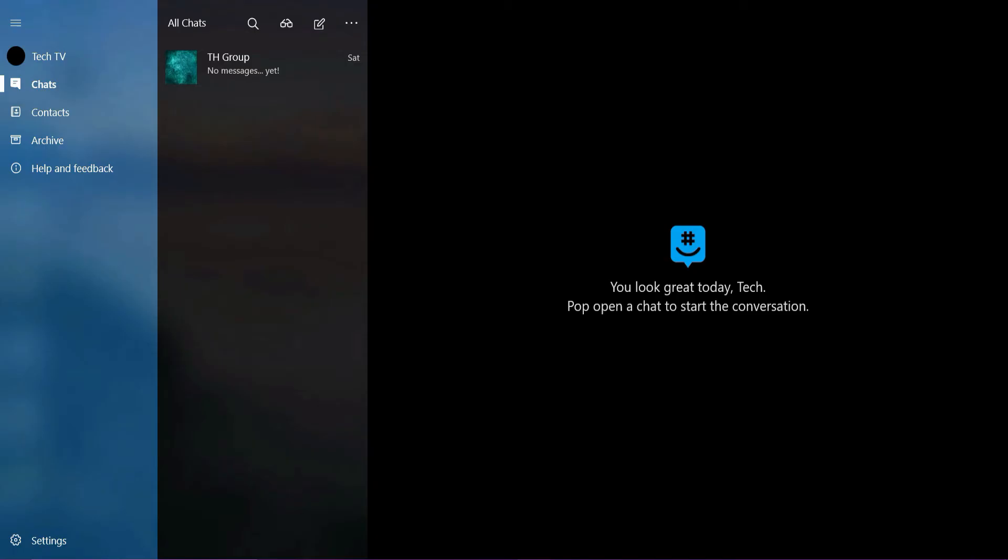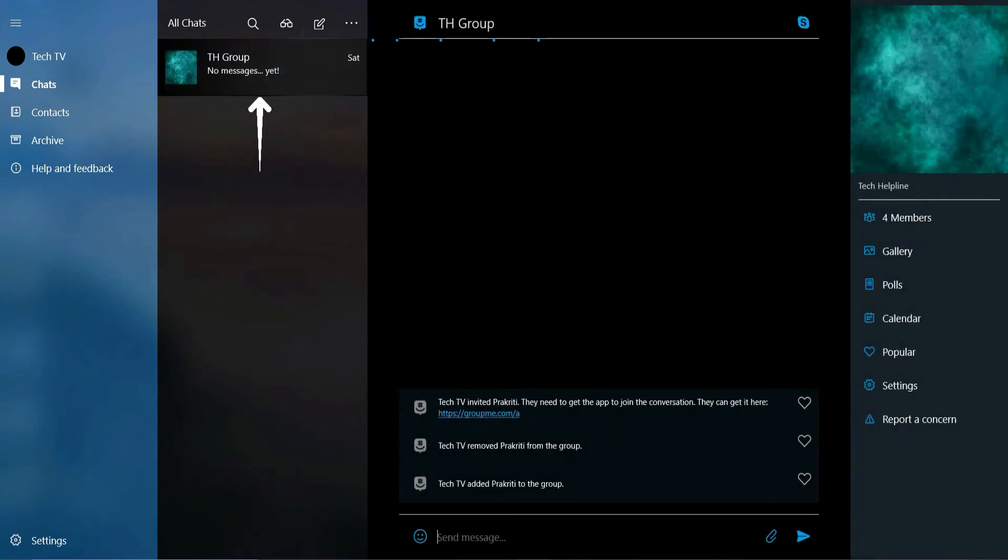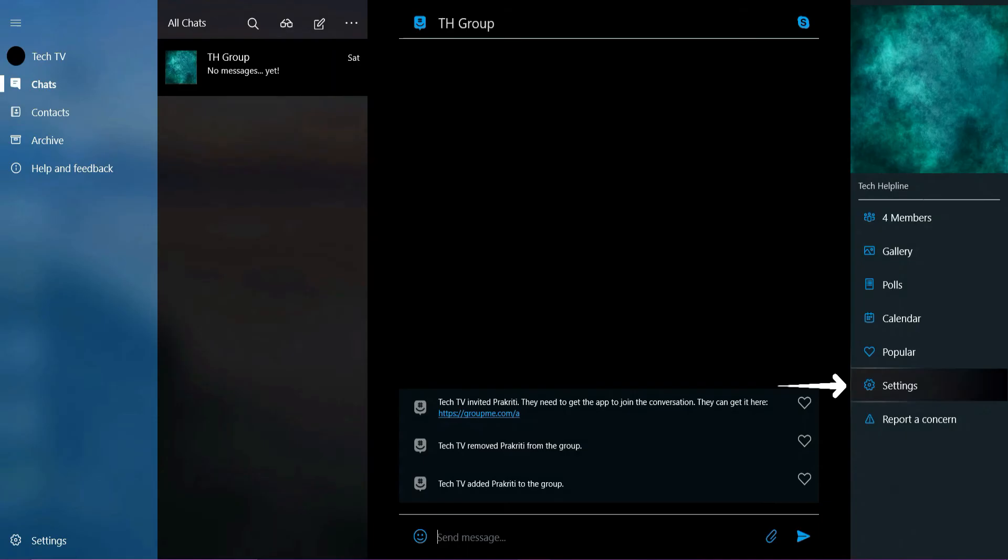Open the GroupMe app on your device and you will land on the chat section. Here, tap the chat you want to delete and tap settings.